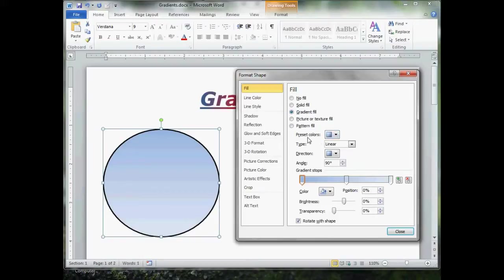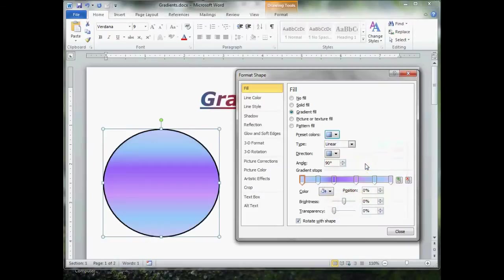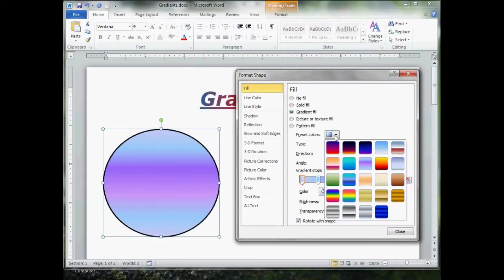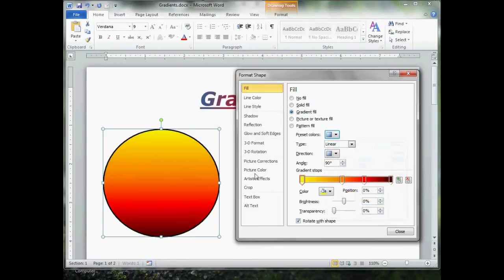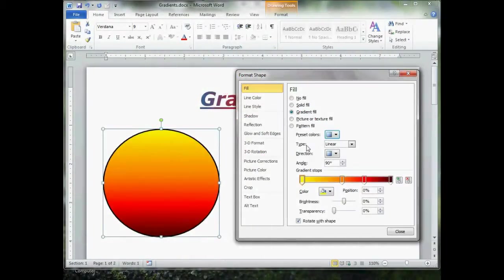When we come down here, we have some choices to make. Like, preset colors pretty well speaks for itself. Give that a click. These are all presets. You give them a click and they show up. If you want to work on your gradient manually, then these two choices, type and direction, they work hand in hand. You have to use both of them.